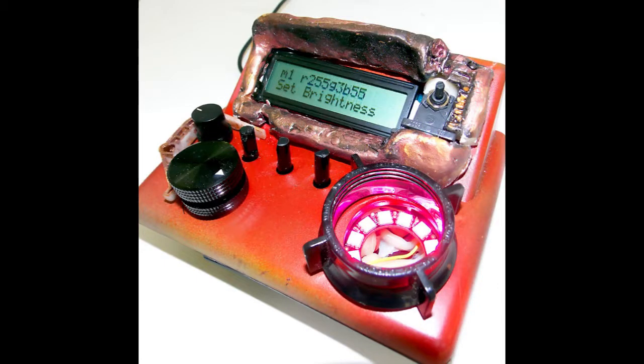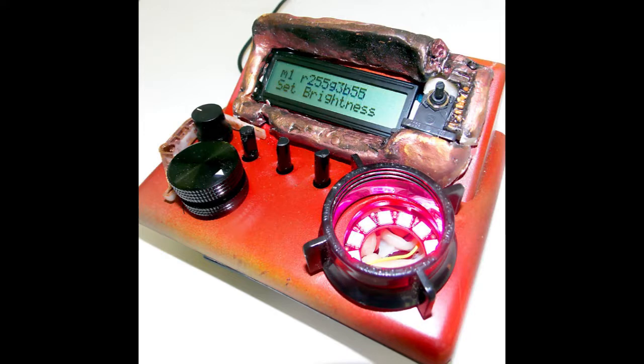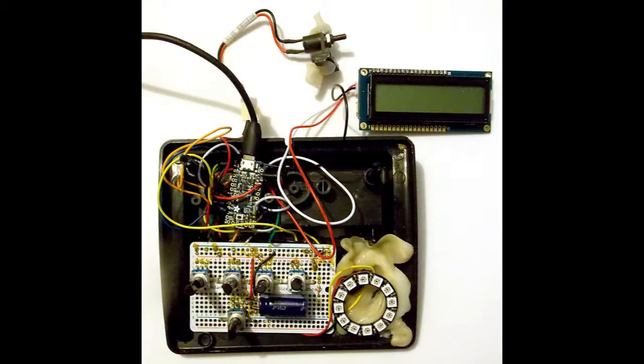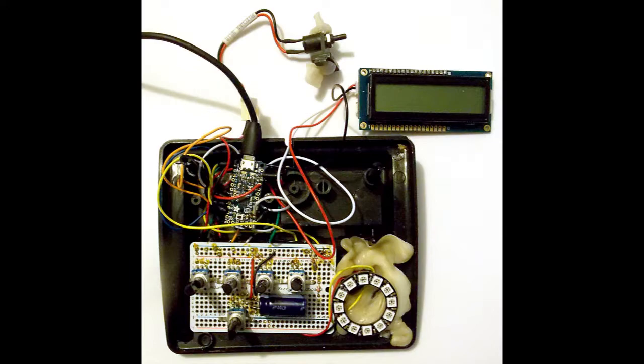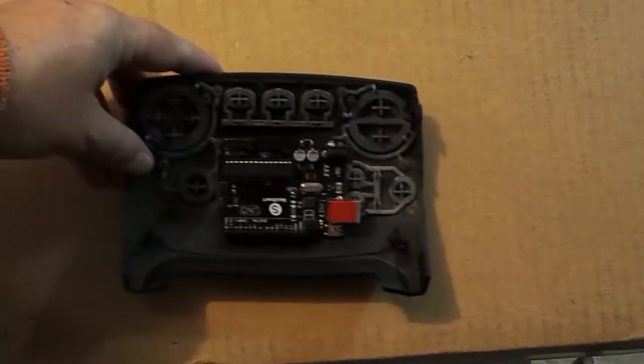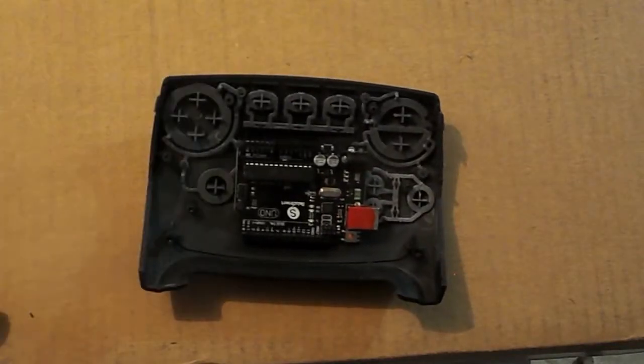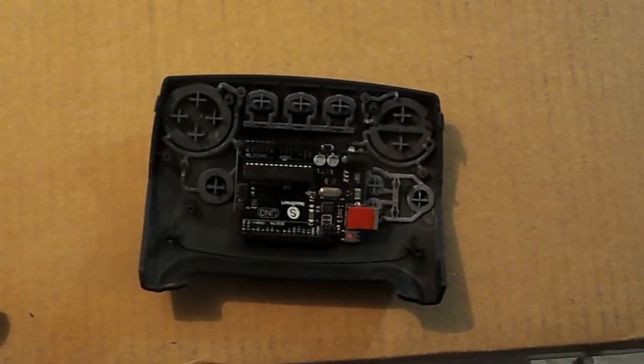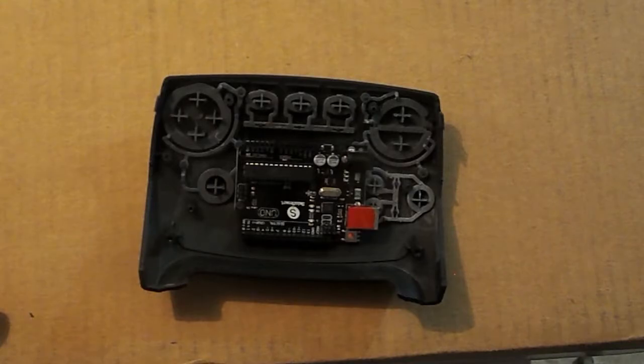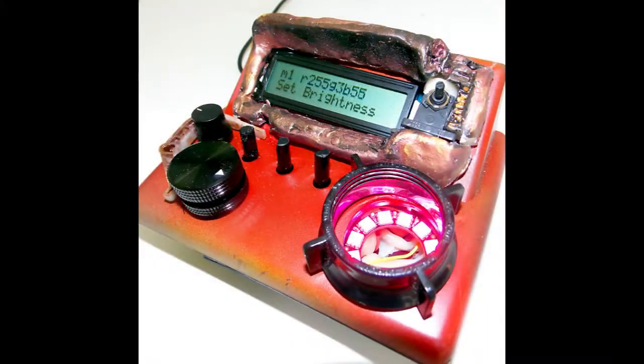I did an Instructable on turning an old alarm clock case into an interactive light show. So it's definitely possible to reuse parts like these. This one is large enough to fit an entire Arduino Uno with room left over.